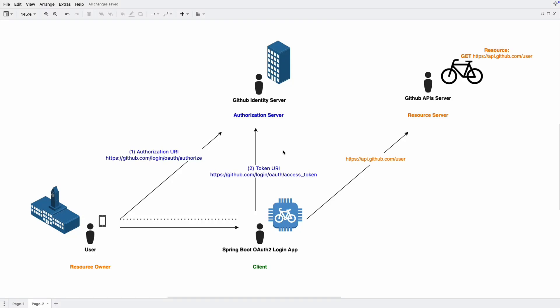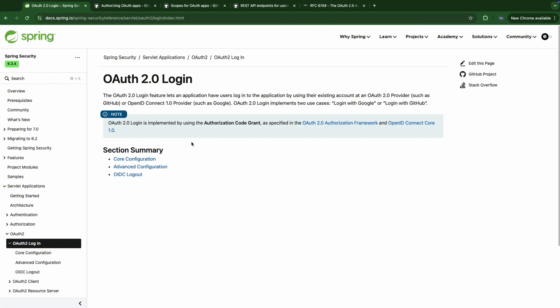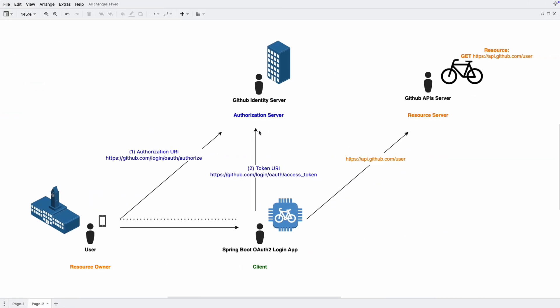Hello everyone. In this recipe we're going to take a look at a complete configuration for setting up an OAuth2 login feature with GitHub. We know that the OAuth2 login runs the authorization code grant underneath the hood, and that's the reason why it needs to follow the OAuth2 standards as well. Let's take GitHub as an example.